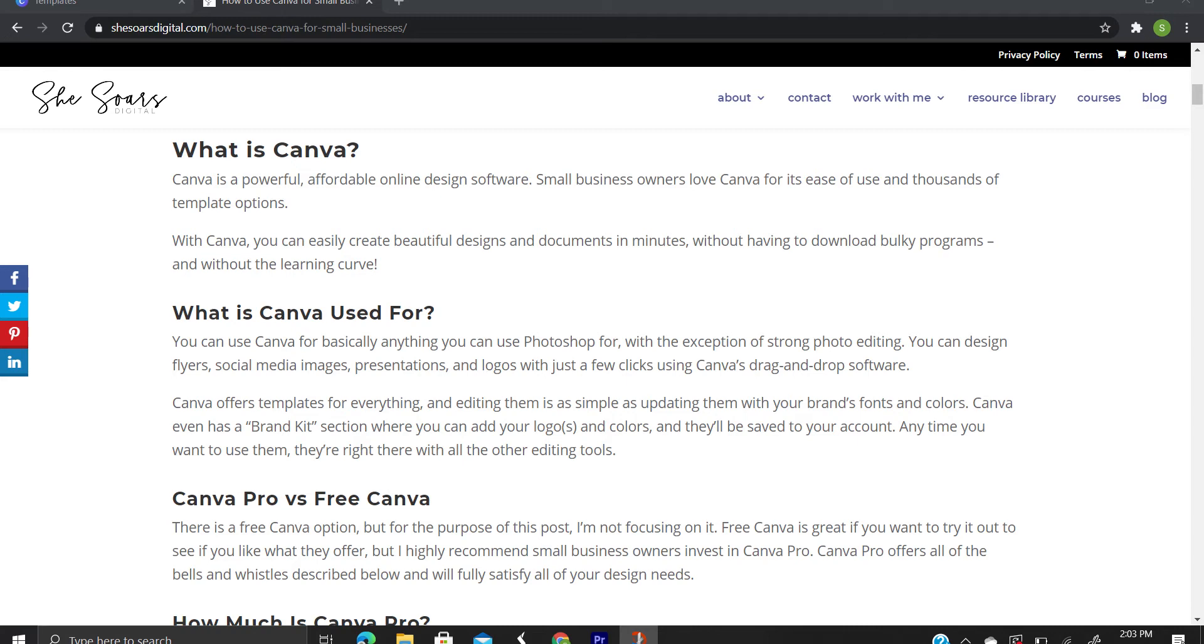And Canva Pro, however, has a lot more things you can use, so you might be willing to try that if you want to have all of the features. Canva Pro costs $12.95 per month or you can subscribe for the yearly rate of $119.40.